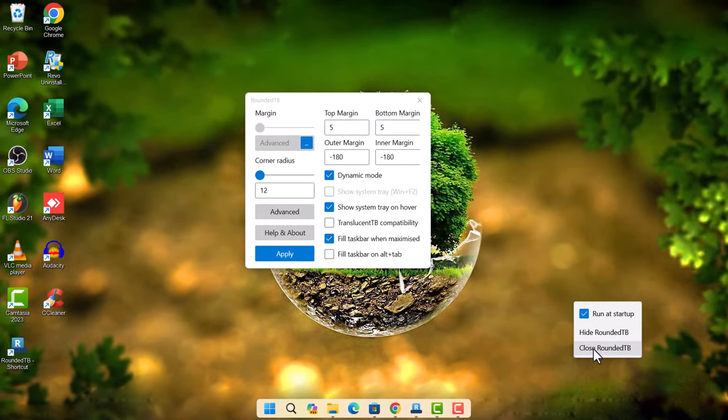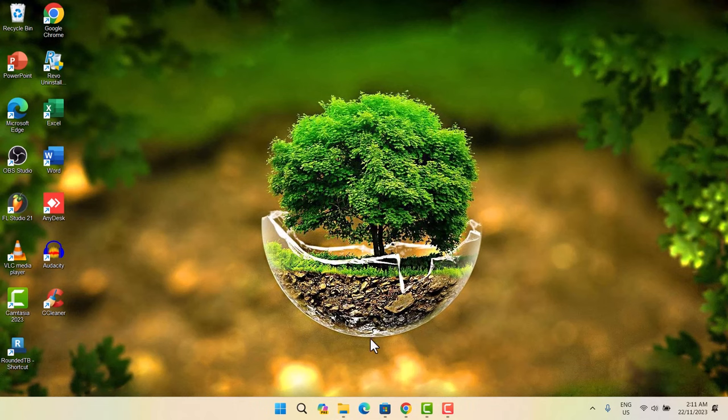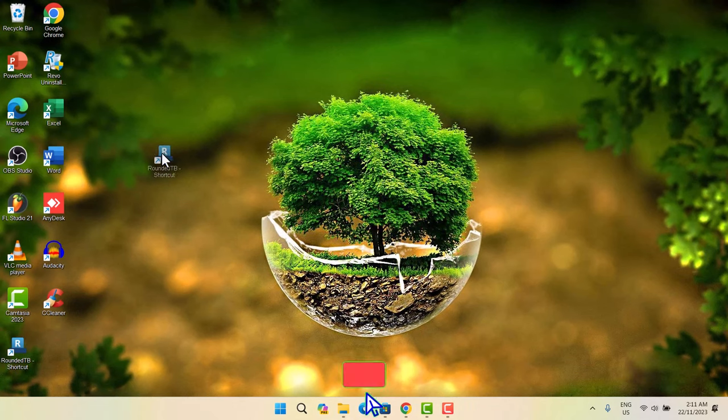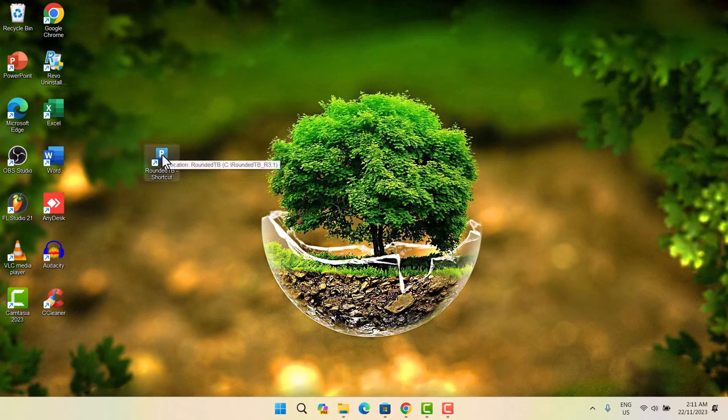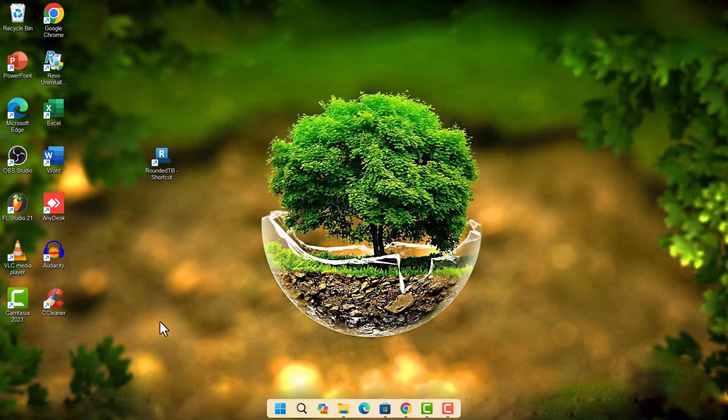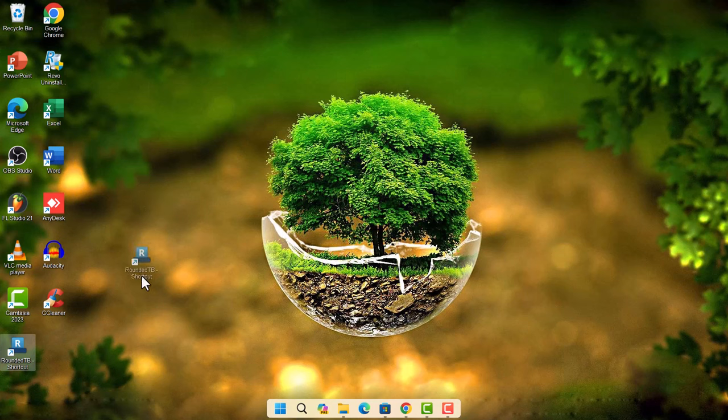In case you want to go back to your normal taskbar, just going to go here and select close Rounded TB. So as you can see, now we're back to the normal taskbar. Because we've created a shortcut, we don't have to go about looking for the Rounded TB to open it again. We're just going to go right here and double click on the Rounded TB to activate the rounded taskbar. Drag this back down here.